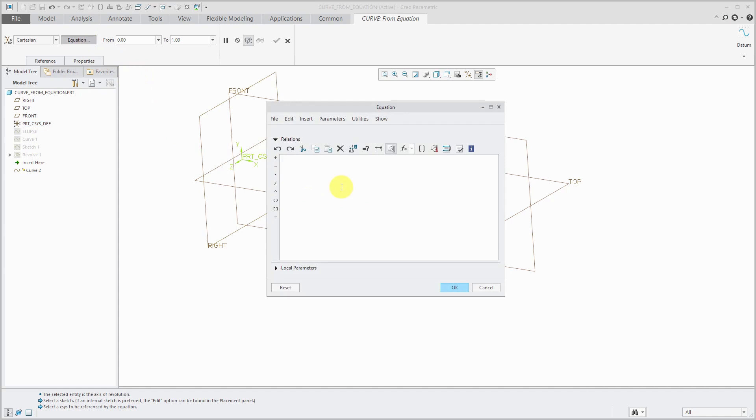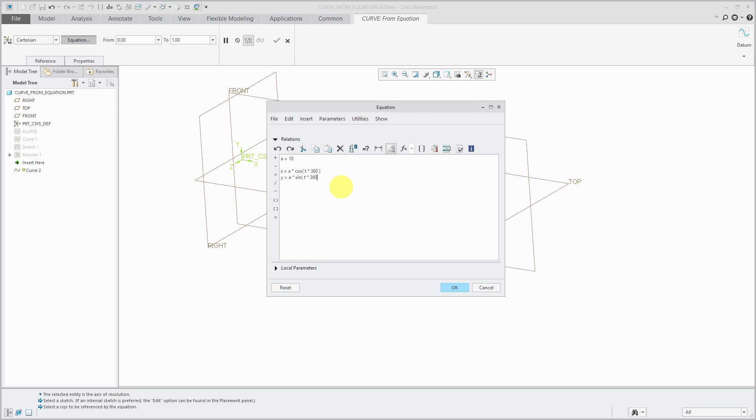Again, I'll do that variable a. Let's give it a value of 10. And x is going to be equal to a times cosine of t times 360. And y is going to be equal to a times sine of our t independent variable times 360.